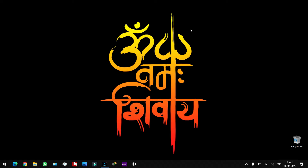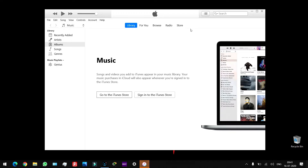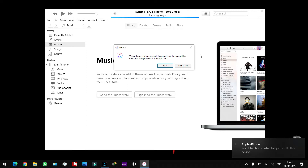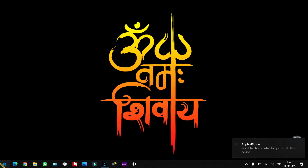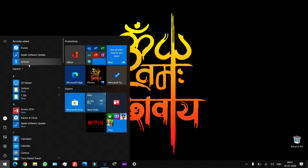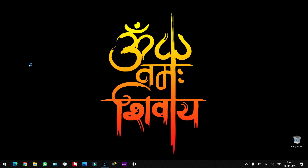I will connect my phone with iDevice. I will connect to my laptop. When I connect to my laptop, I will open iTunes. I will cancel and ignore it. Then I will open 3U Tools.